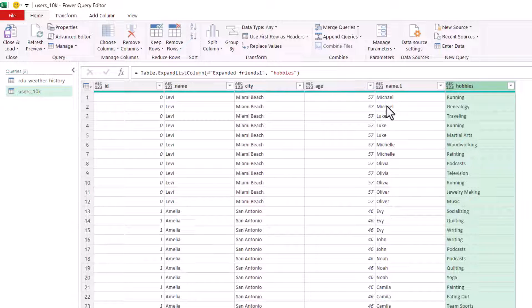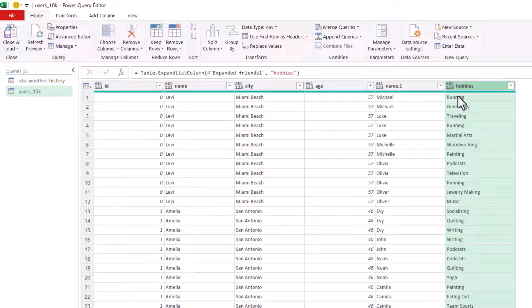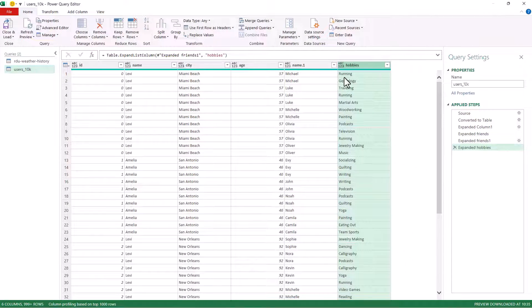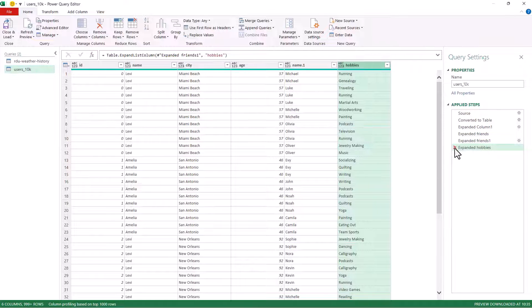We can see that Michael, for example, has two hobbies running and genealogy. Now, what I could do is combine both of these hobbies in one row. So I'm just going to cancel this last step.